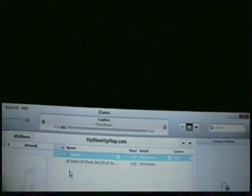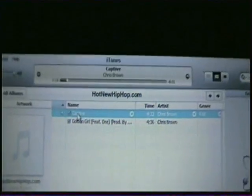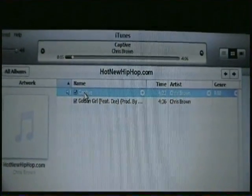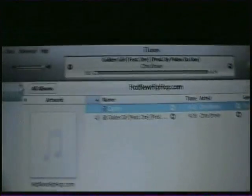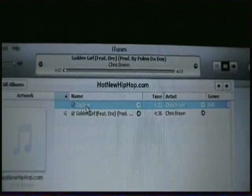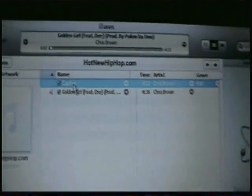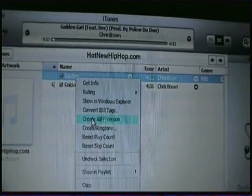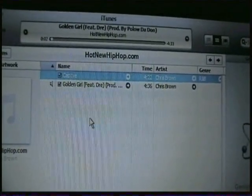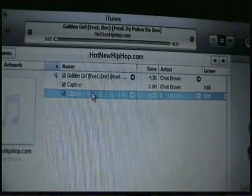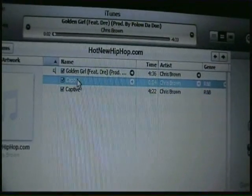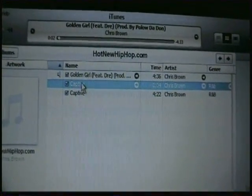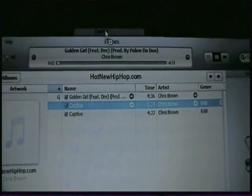I've made one and I'll play it to show you what it'll sound like as a text tone. So once you get that set to where you want it, right-click again and go down and hit 'Create AIFF Version'. You'll hear a little chime, and as you can see it made one for just four seconds for the text message. Then you'll drag it to your desktop.